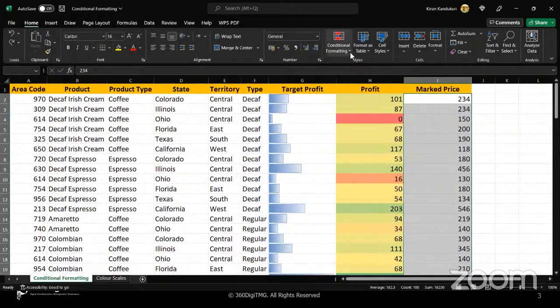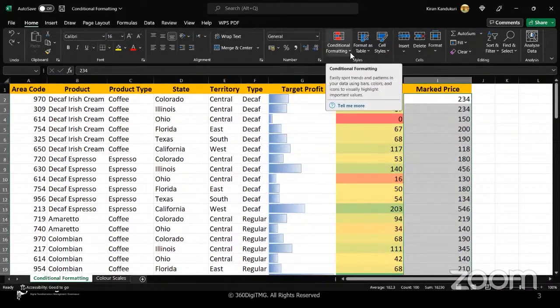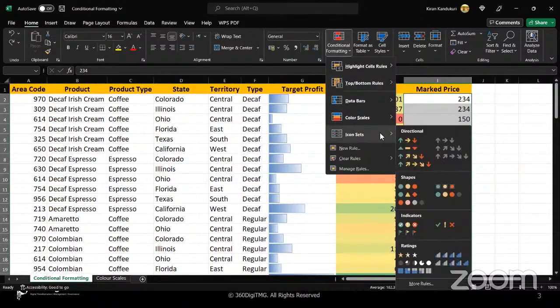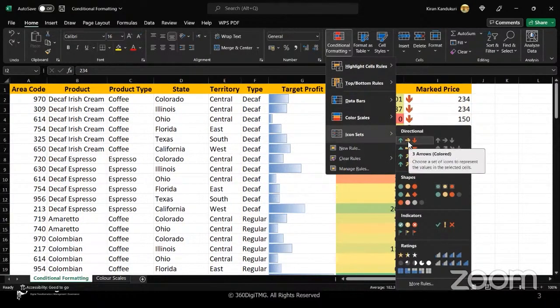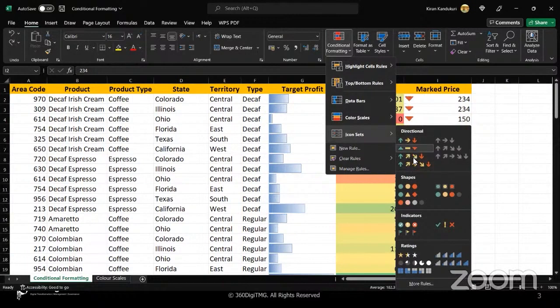So let me go here. There is icon sets. There are different ways in which we can indicate certain things using arrows. We have three, we have different things.